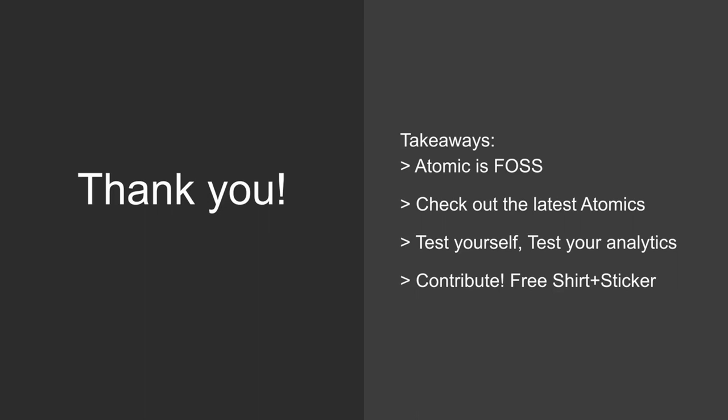Thank you so much for having me here. I really appreciate it. I hope you learned something new or at least learned how to get started with Atomic, playing with atomics. Atomic Red Team is free and open source software. You can contribute to it. If you contribute even a simple fix or new atomic, you get a free shirt and sticker. They'll mail it directly to you.